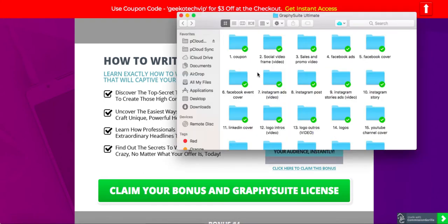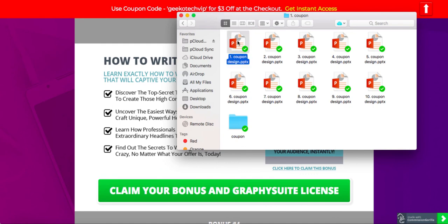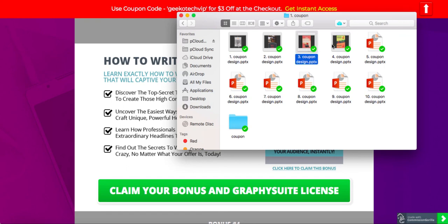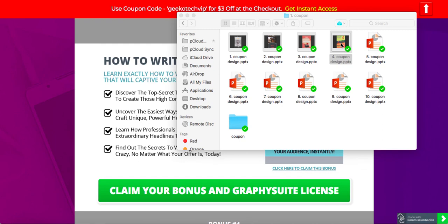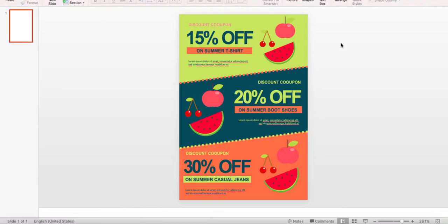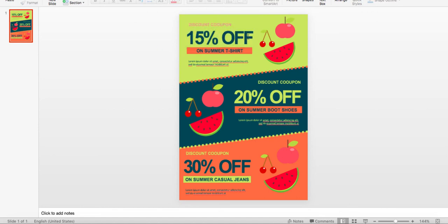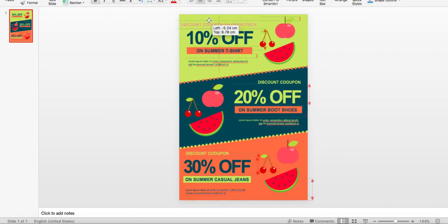Now let me show you what's inside. These are the files you'll be getting after purchase. Here are coupons in PPT format — you can simply double-click any one you want to edit. Once you're in, you can go ahead and edit it. For example, it says 15% off — you can easily change it to say 10% off, and make it a discount coupon for Geekotech.